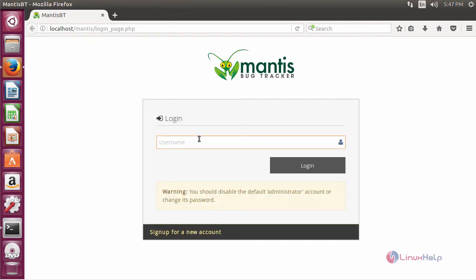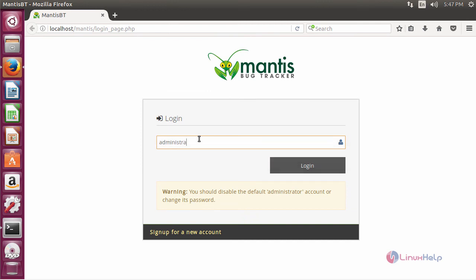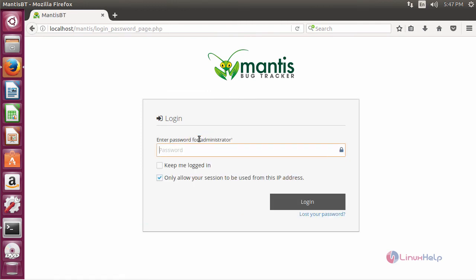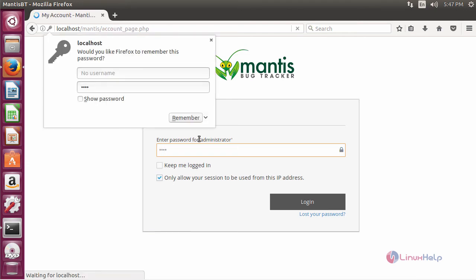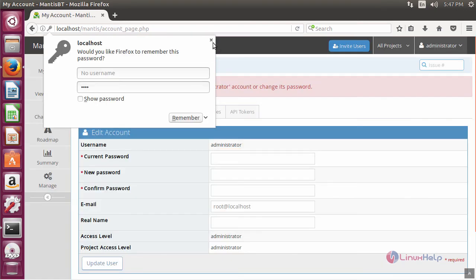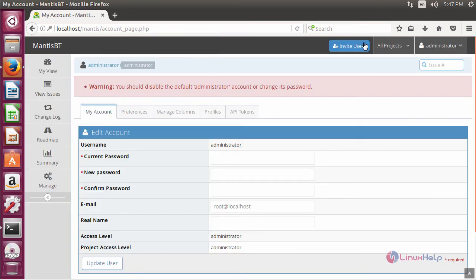By default, the username is administrator and password is root. It will prompt you to change the default administrator account and its password. You can edit this account by providing your current password.